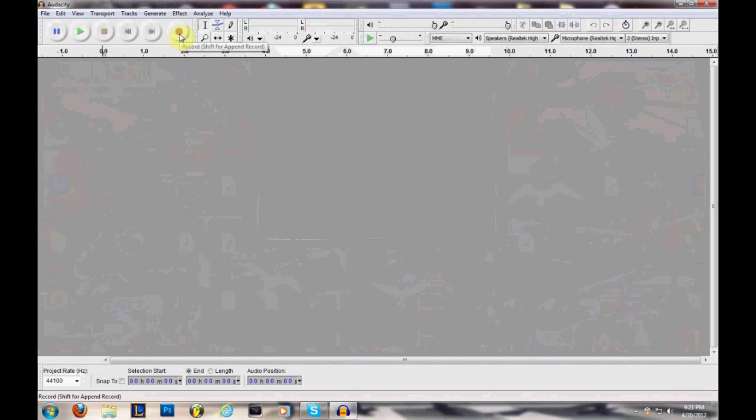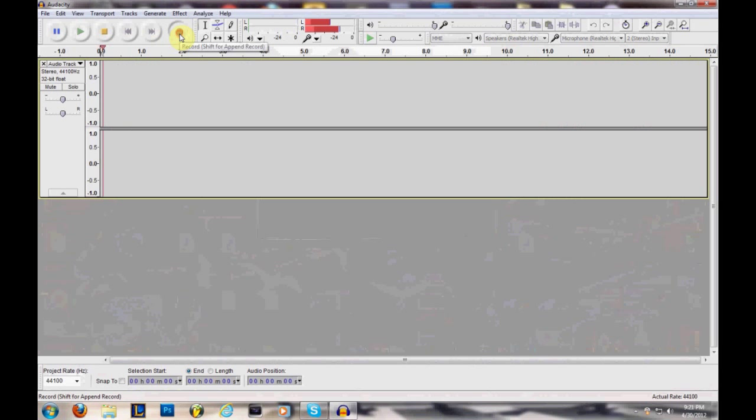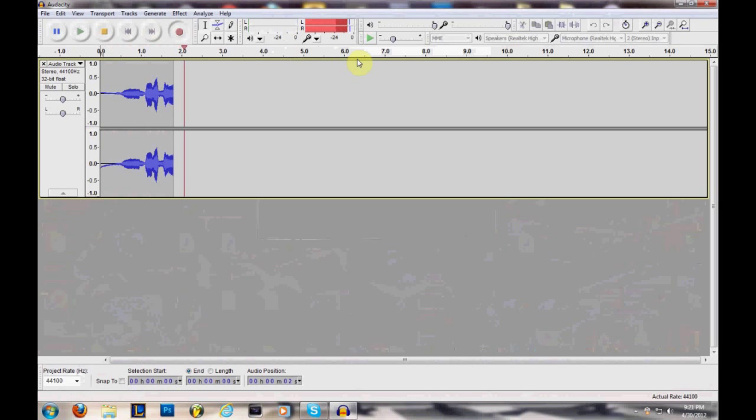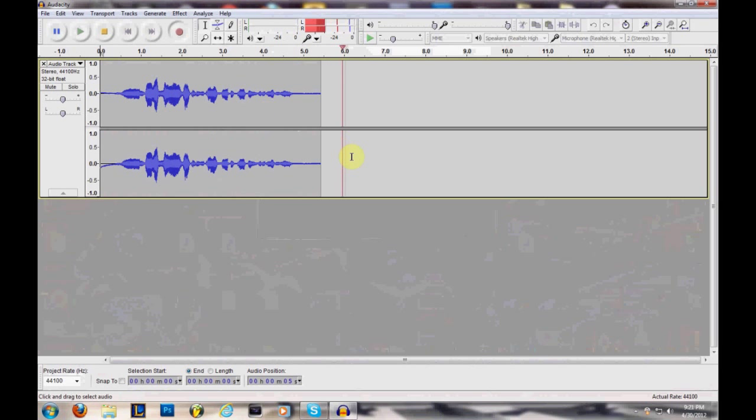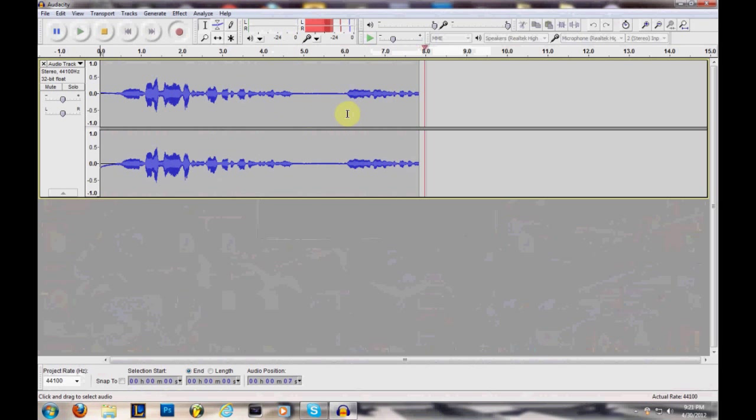Then you get your audio clip, you record it, and blah blah blah, like and subscribe, blah blah blah, favorite video, blah blah blah. And you leave a little space right there like that.